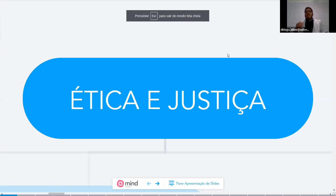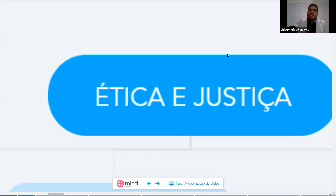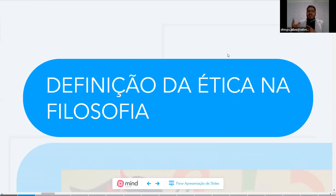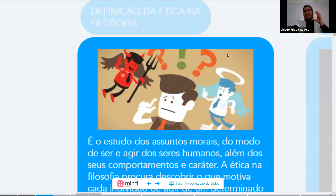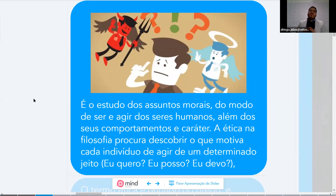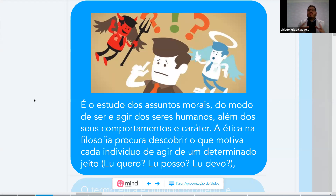Now we'll talk about ethics and justice in philosophy — a subject I really enjoy. Ethics is a very interesting topic that opens many types of discussions. In philosophy, ethics is the study of moral subjects. It studies and reflects on how human beings act — their behavior and character. Everything related to behavior and character is part of the study of ethics.